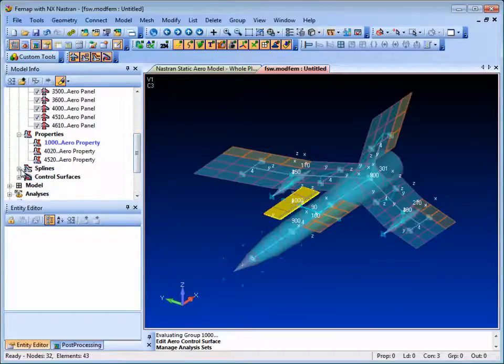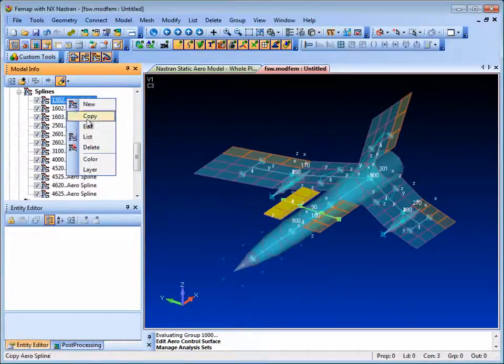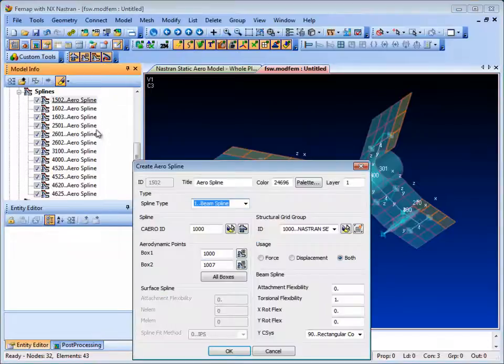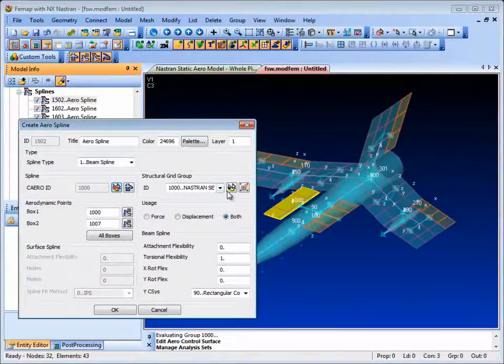Splines are also needed to interpolate between the aerodynamic surfaces and the structural grid points in the model, which are defined by a group.